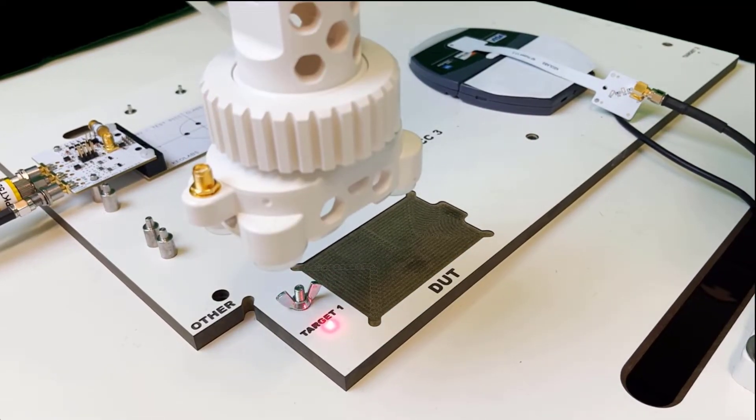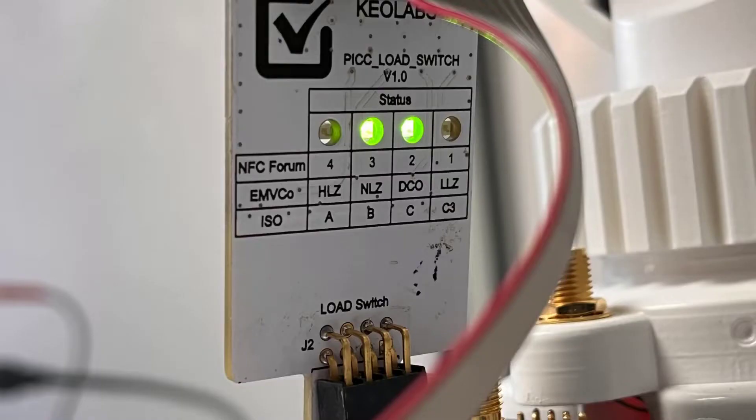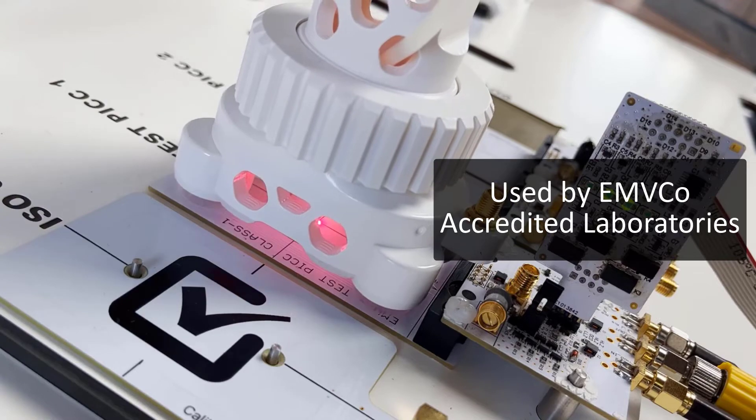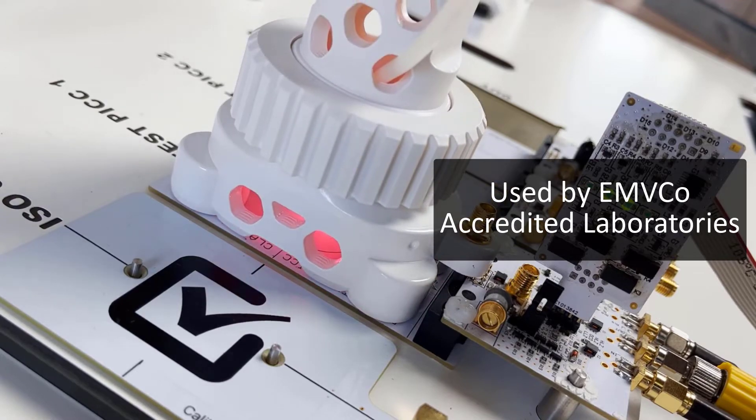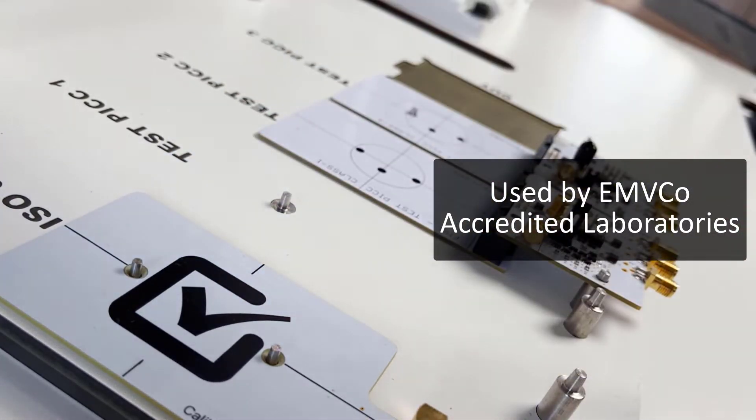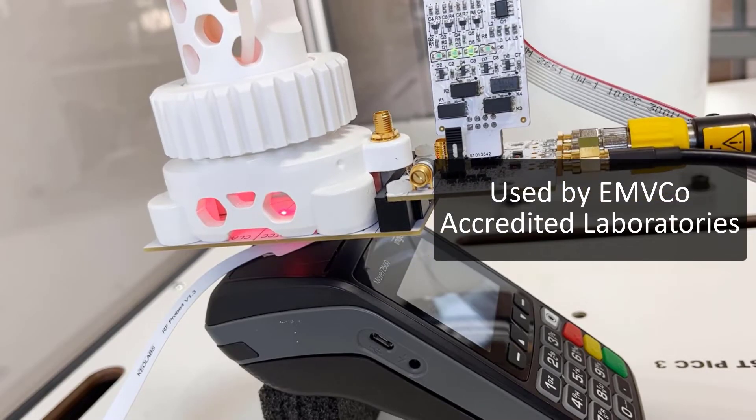Accurate and reliable, most of the EMVCo accredited laboratories rely on Keo Labs automated solutions to perform type approval.